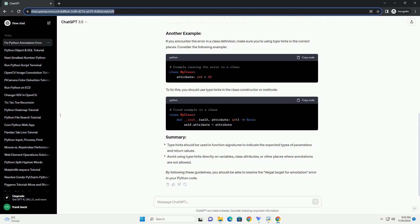If you encounter the error in a class definition, make sure you're using type hints in the correct places. Consider the following example. To fix this, you should use type hints in the class constructor or methods. By following these guidelines, you should be able to resolve the illegal target for annotation error in your Python code.